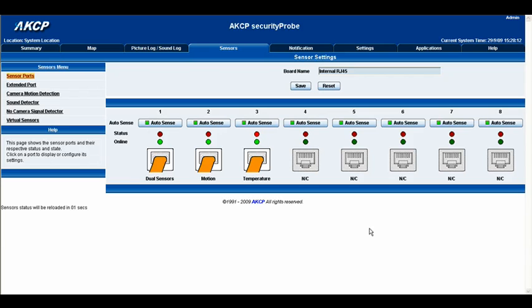Hello there, today we're going to be taking a look at the temperature sensor inside of the SecurityProbe web interface. So here we are on our sensors page and we'll go ahead and click our temperature sensor.